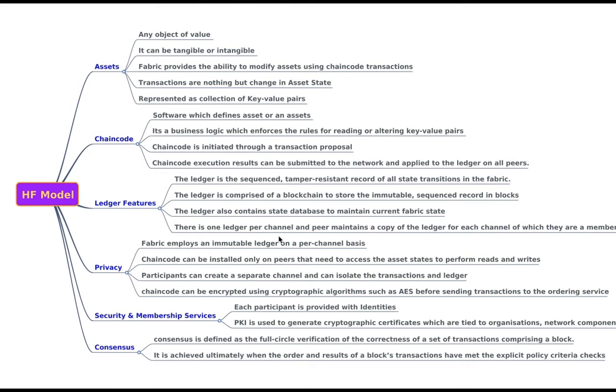Hyperledger Fabric is the enterprise blockchain solution which is comprehensive and customizable. When you say comprehensive and customizable, it is because of its model and the models of Hyperledger Fabric are assets, chain code, ledger features of the ledger, privacy, security and membership services, consensus.